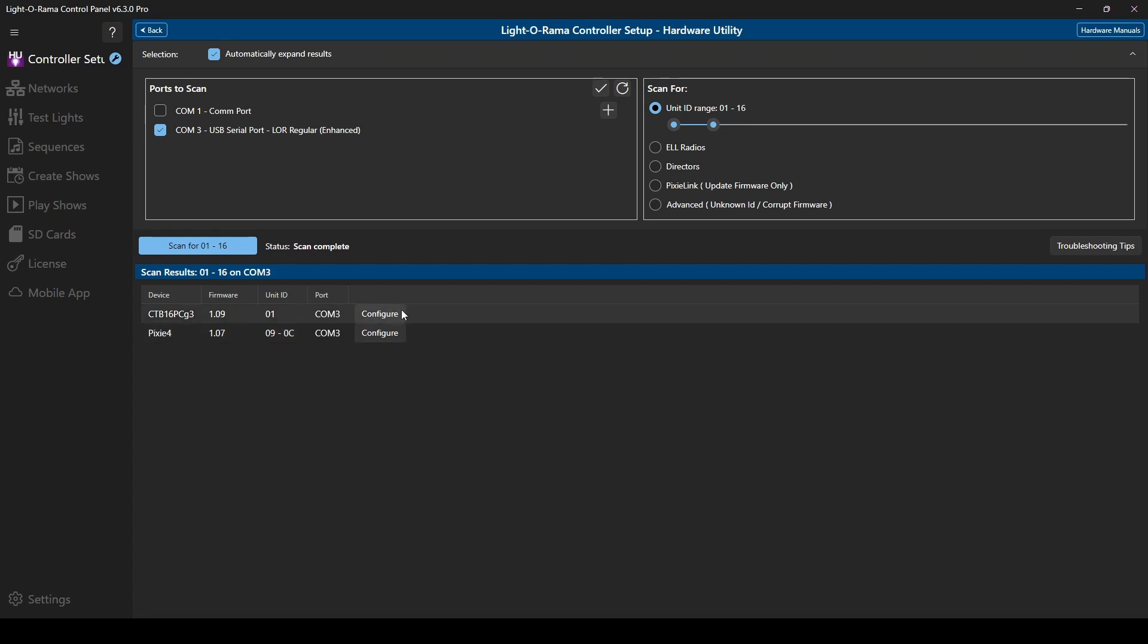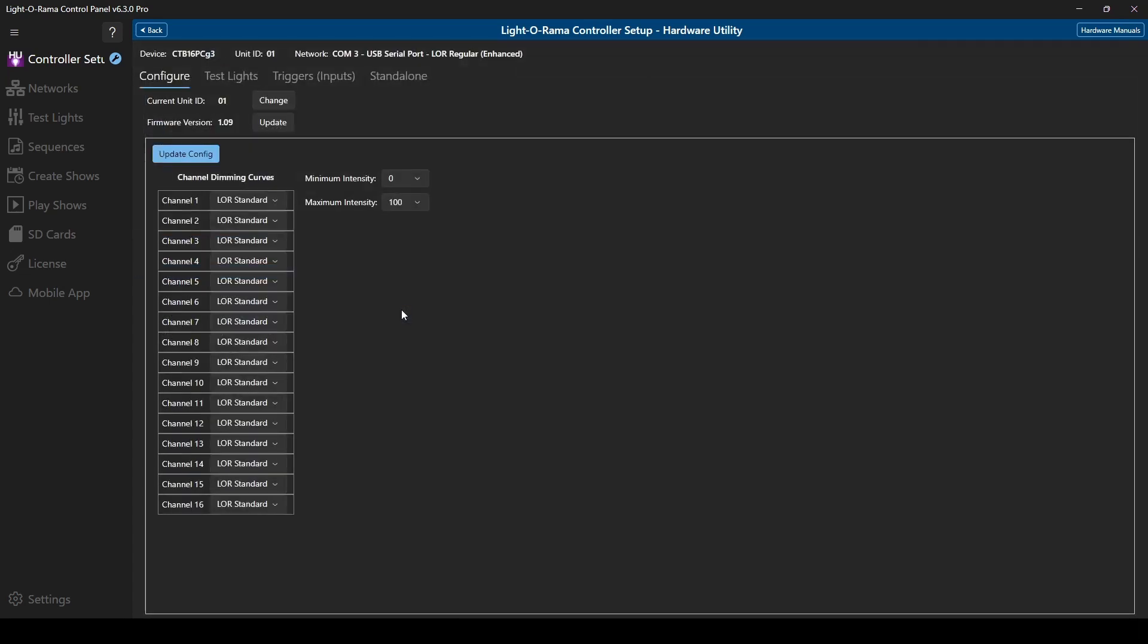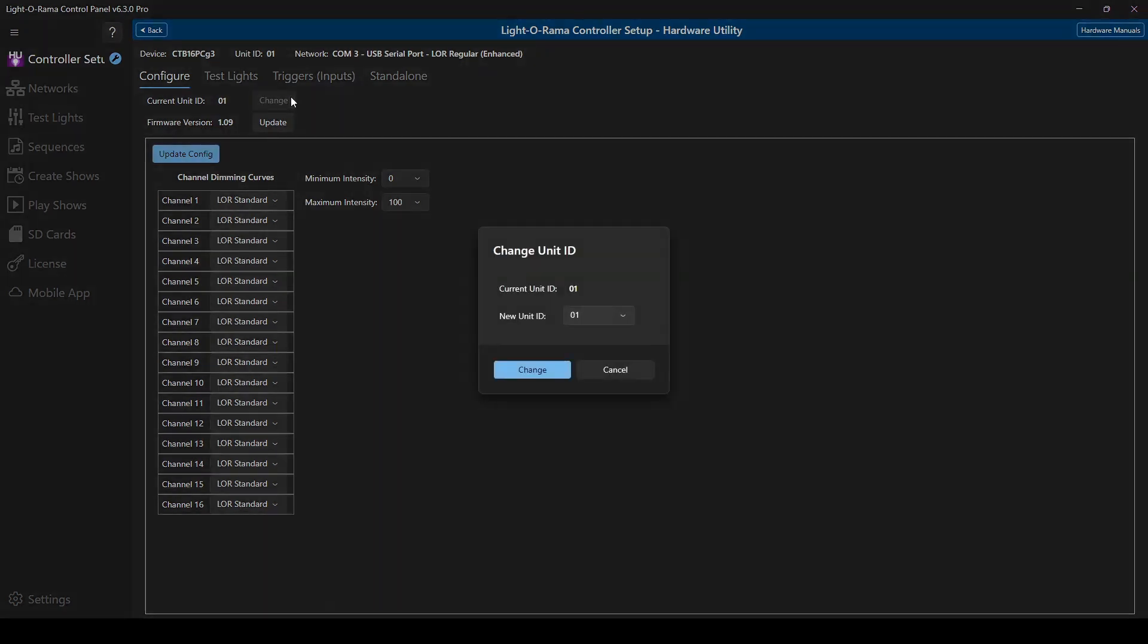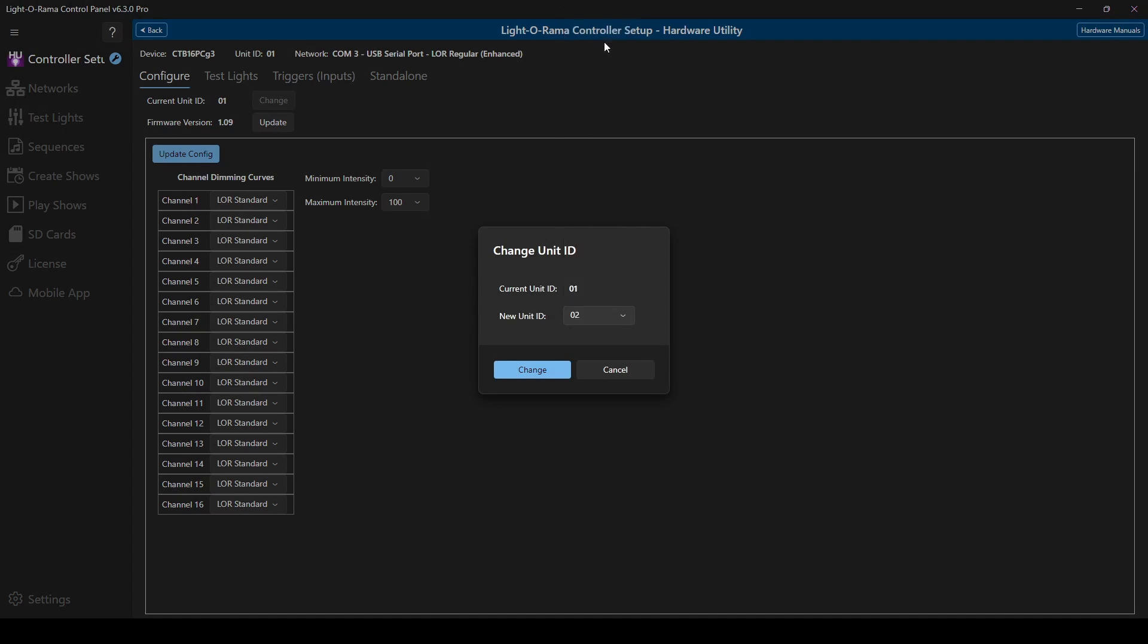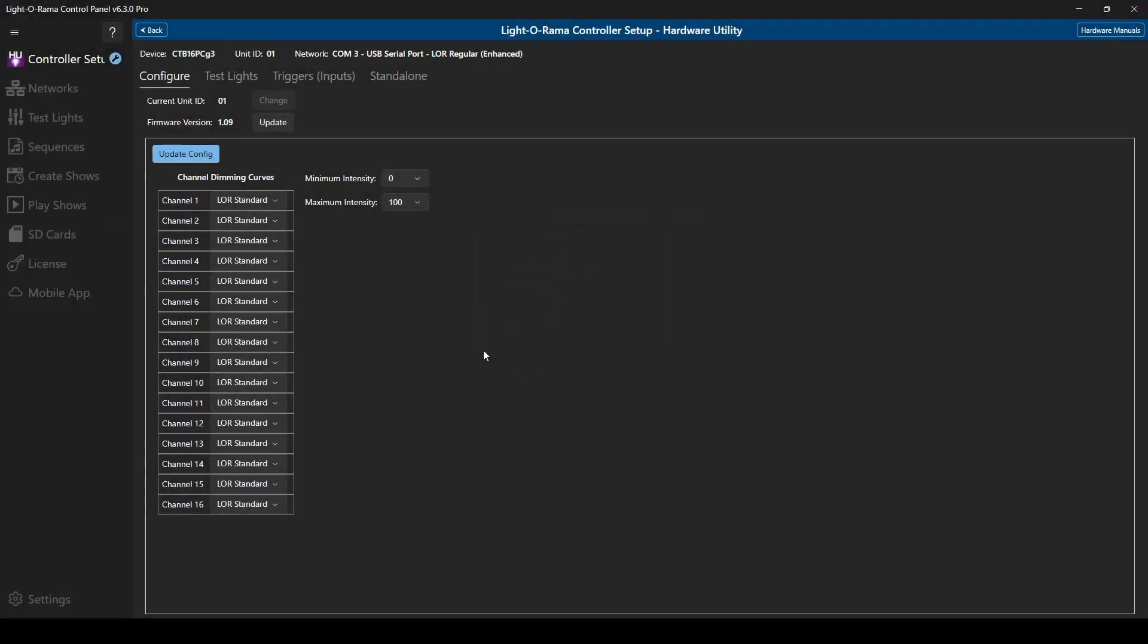You can configure any controller by clicking the respective button. With a traditional light controller like the CTB or LOR1600, the most common reason to click this button is to change the unit ID. This controller is currently set to the default unit ID of 01, but by clicking this change button, you can set it to any other available number, and the hardware utility will process the change.